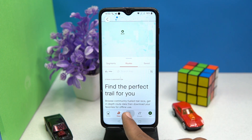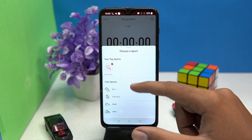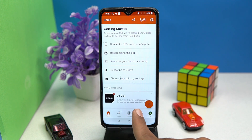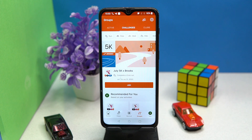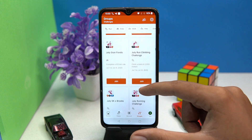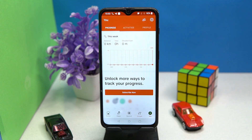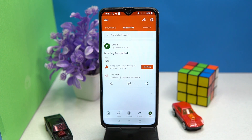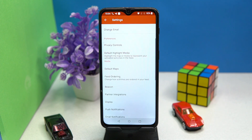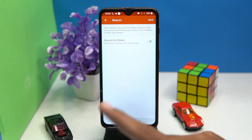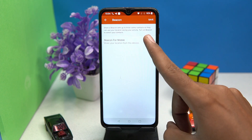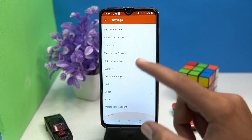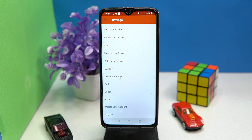In the record section you can choose sports from a wide range of categories. You can also join challenges and check your progress, activities, and profile. In settings, the beacon option is very useful — by turning it on you can share your location with up to three safety contacts. Many more options are available to explore. If you like it, check out the link in the description box.